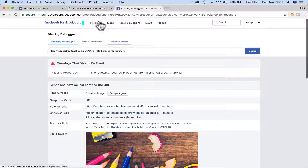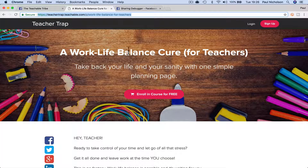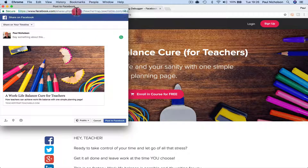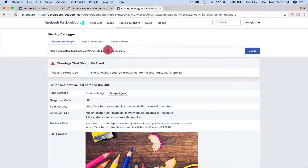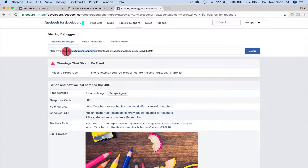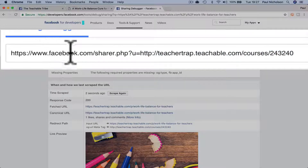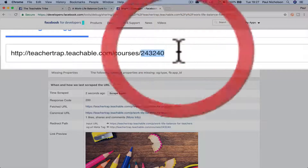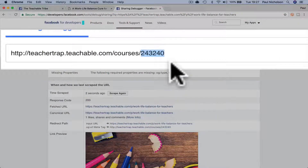But what happens is when you click Share, the image is different. If you grab the share URL and look at it carefully, Facebook Debugger won't like it, but you'll see the actual URL has a course number at the end — it isn't the same URL as the one before.